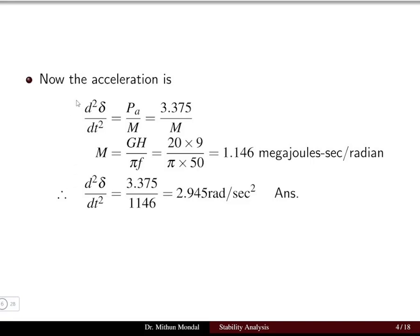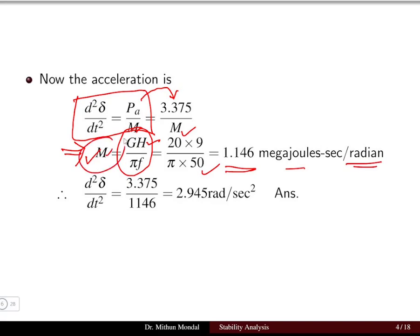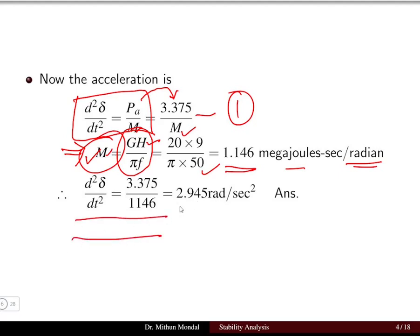Using the swing equation, d²δ/dt² = accelerating power divided by M, where M = GH / (π × f). With H = 9, machine rating = 20 MVA, and f = 50 Hz, M calculates to 1.146 megajoule-seconds per radian. Substituting into the swing equation gives d²δ/dt² = 2.945 radians per second squared — this is the acceleration α.